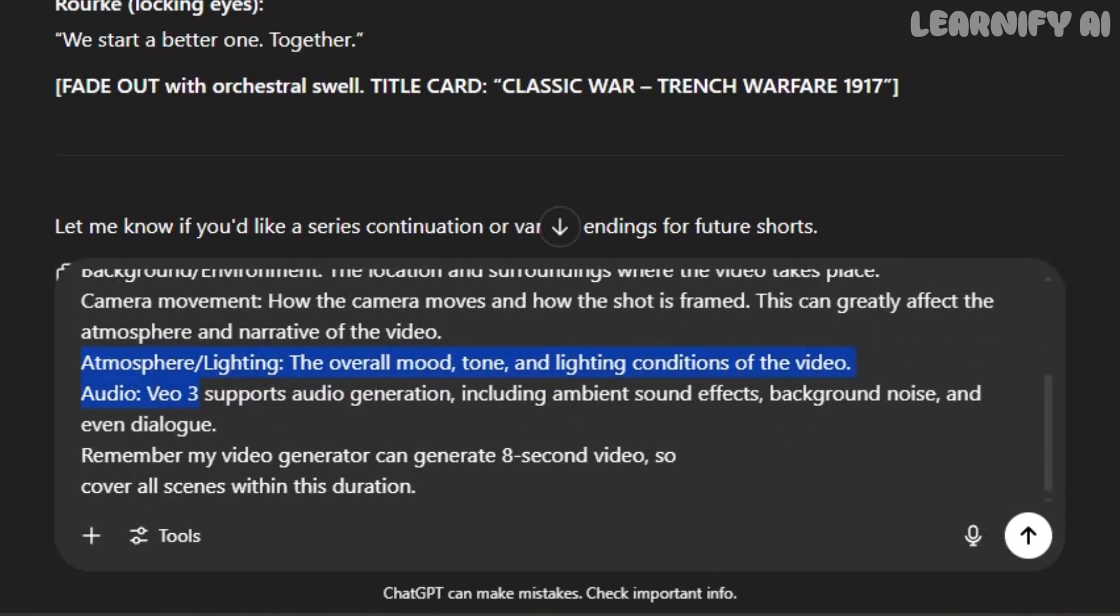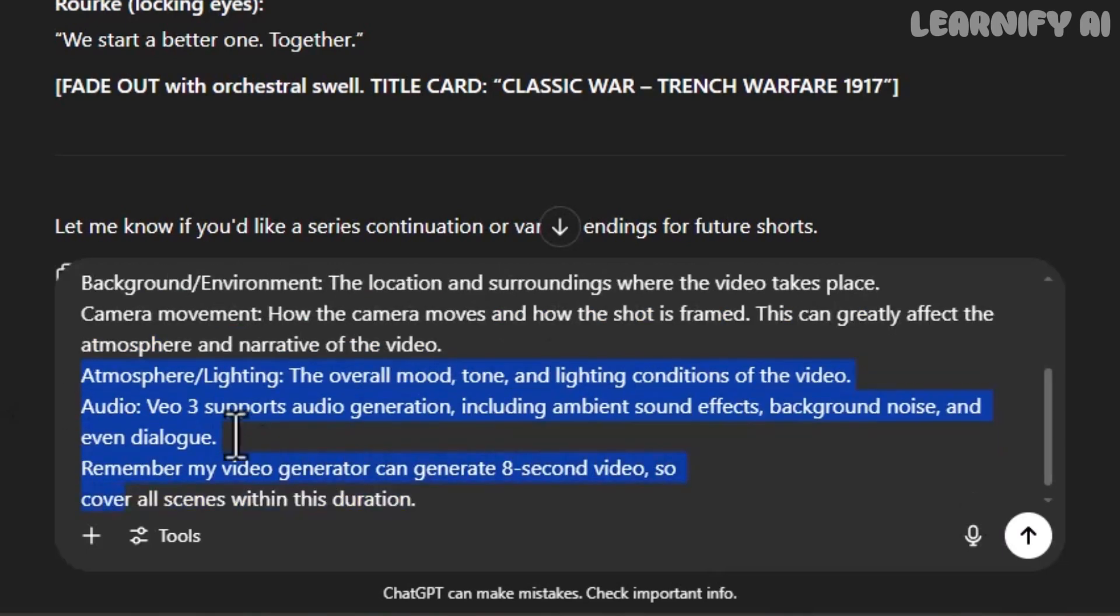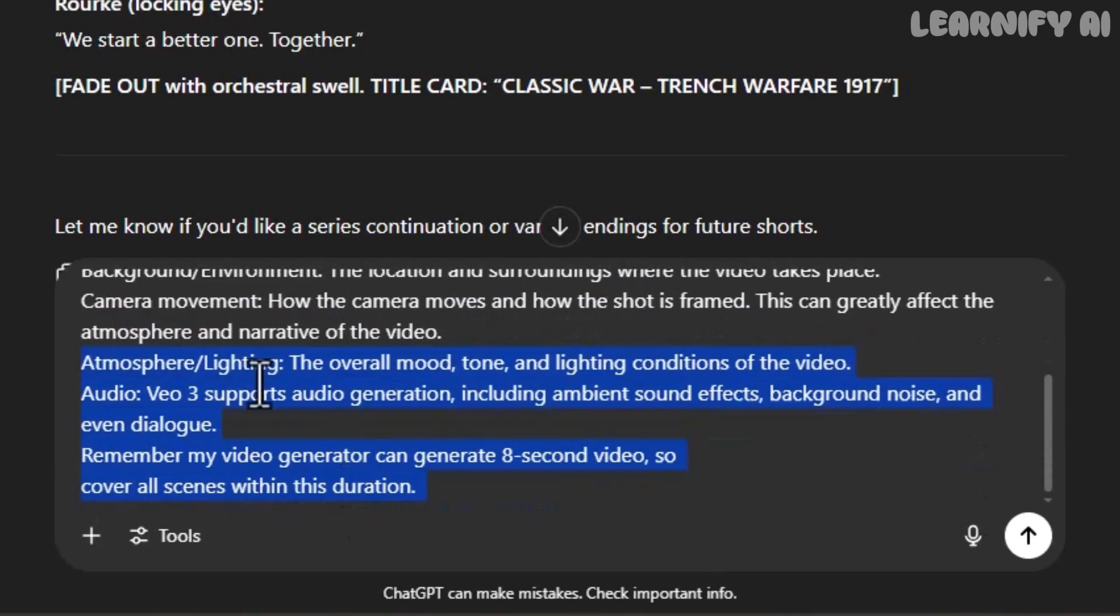Audio. Ambient sound. Battlefield noise. Footsteps. Dialogue. VEO3 supports all of it. Since VEO3 allows 8-second video generation, each scene is structured to fit within that limit.